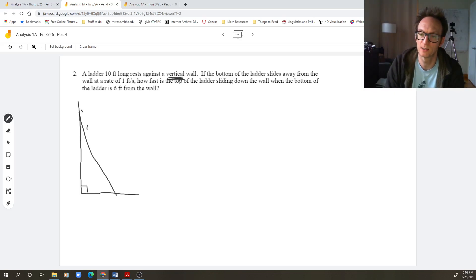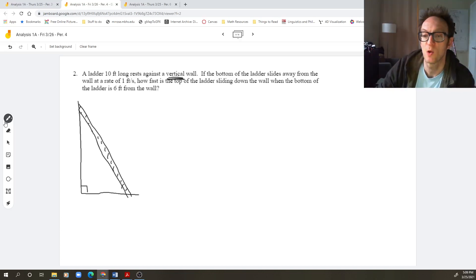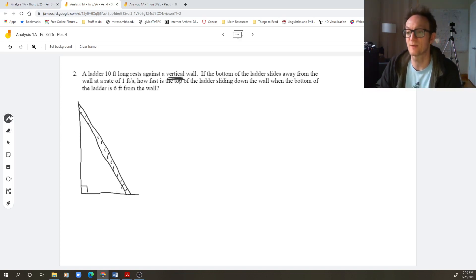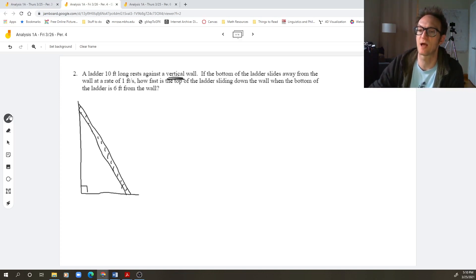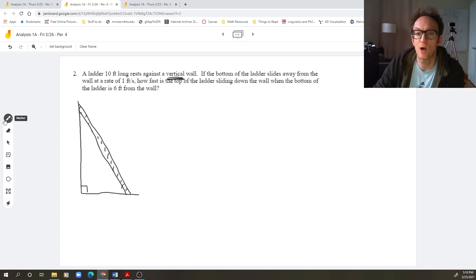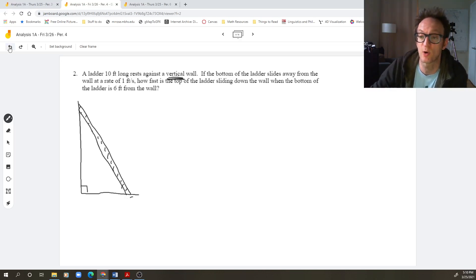I got a ladder — there's my beautiful ladder. A ladder 10 feet long rests against a vertical wall. If the bottom of the ladder slides away from the wall at a rate of one foot per second, how fast is the top of the ladder sliding down the wall? So: read and understand the question, draw a picture, pick variables for the quantities which are changing. What seems to be changing in this problem?